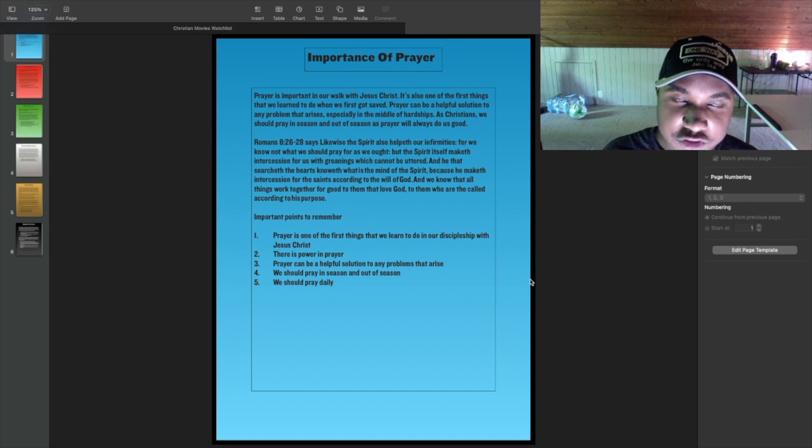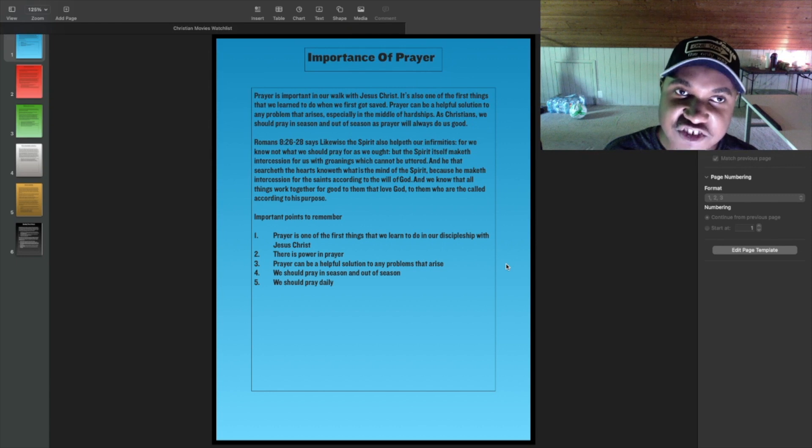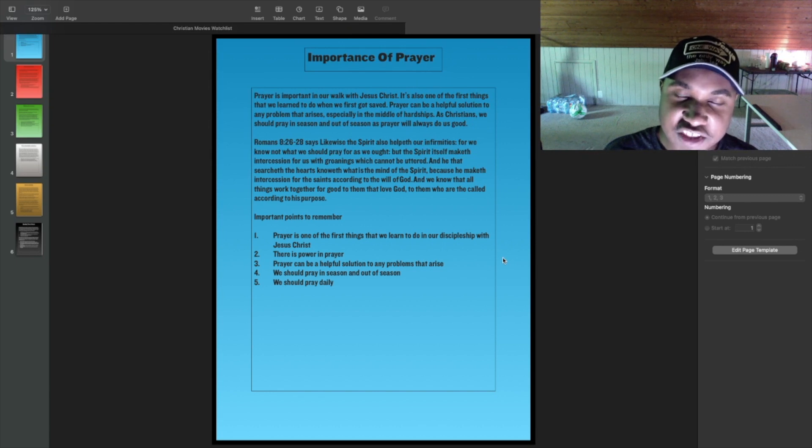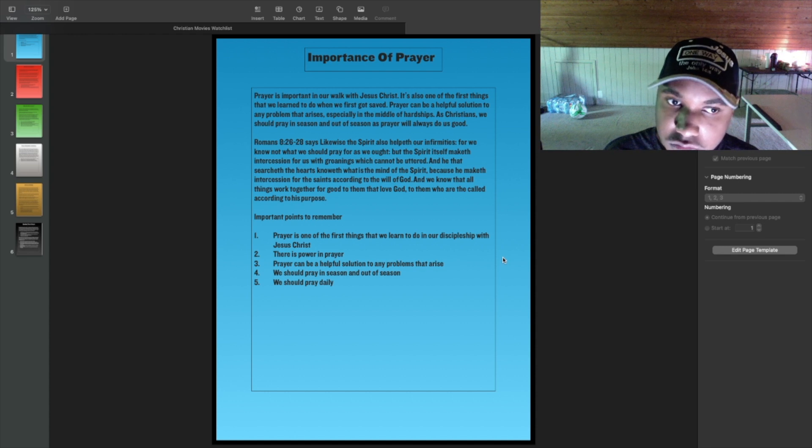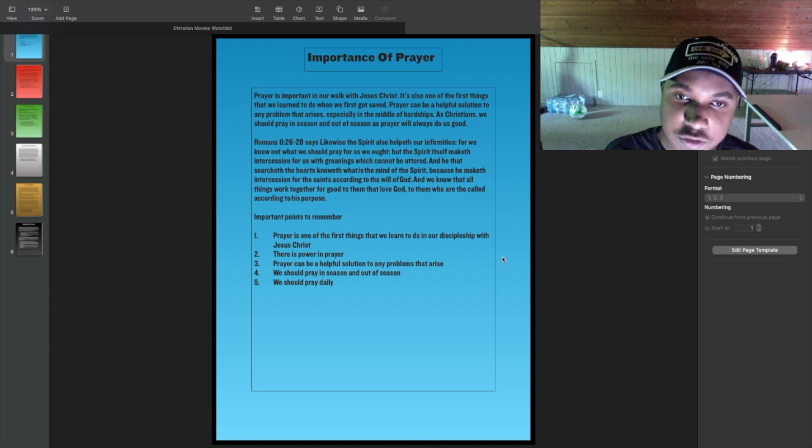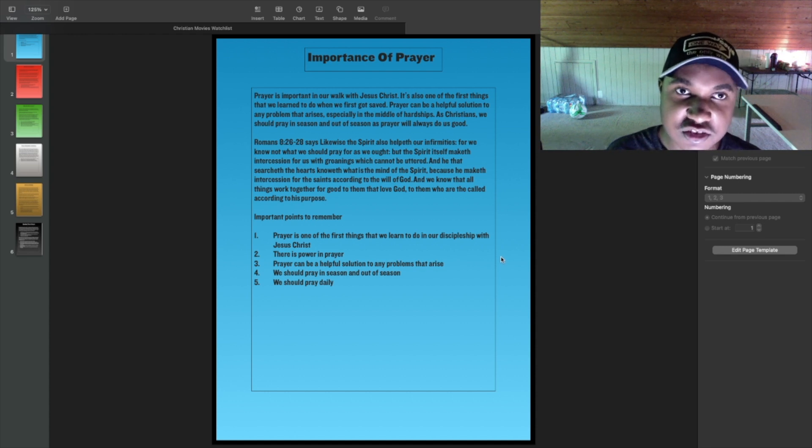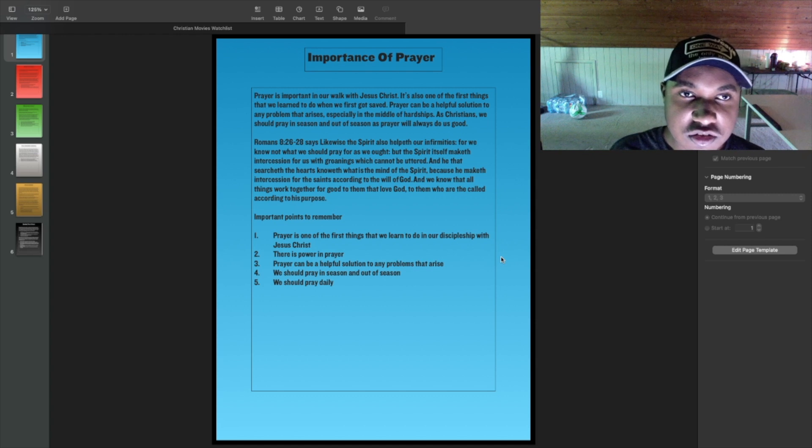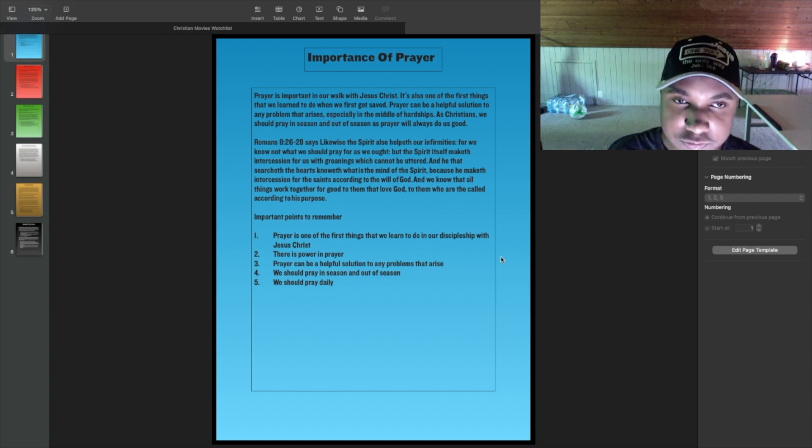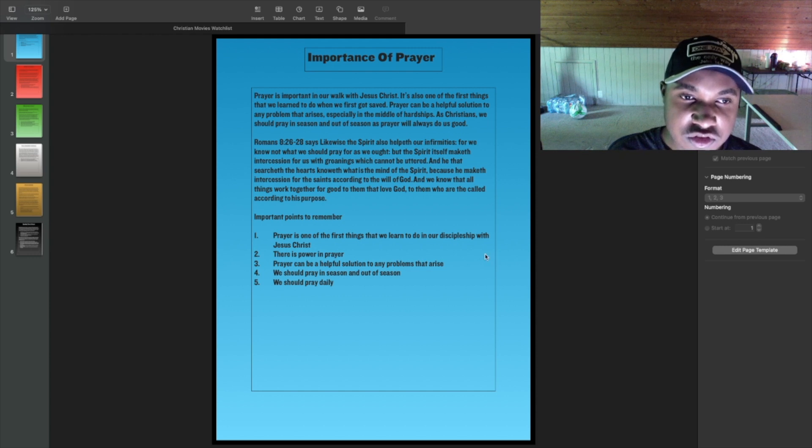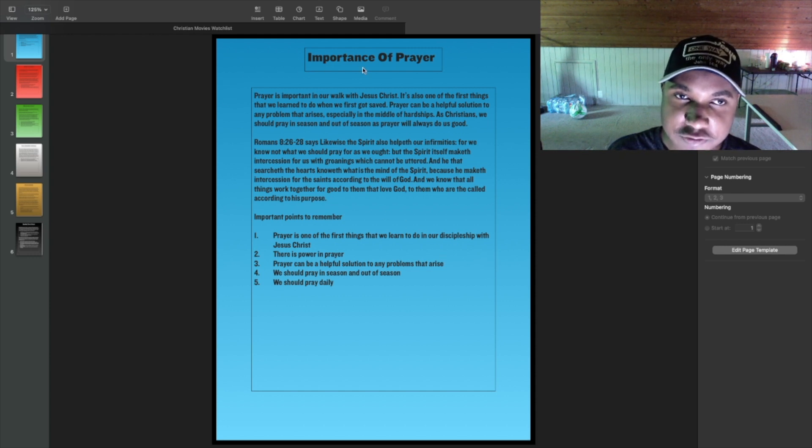Hello everyone. It's Jordan Pauly here, and today's presentation is on the importance of prayer. This is a six-slide presentation discussing six different topics about prayer. We will begin with the importance of prayer.